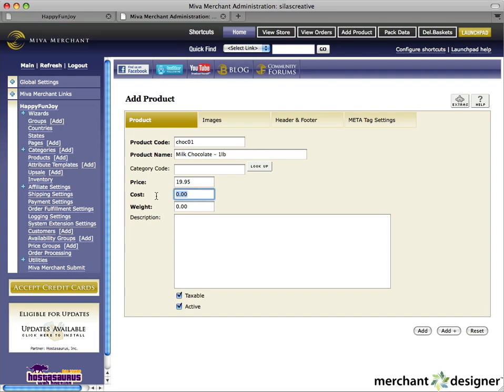Next, enter the cost for this product. This is an optional item — you can use this to help determine the profit margin for your product sold. Enter the weight for this product in pounds. This is used for calculating shipping costs when your shipping fees are based on weight.